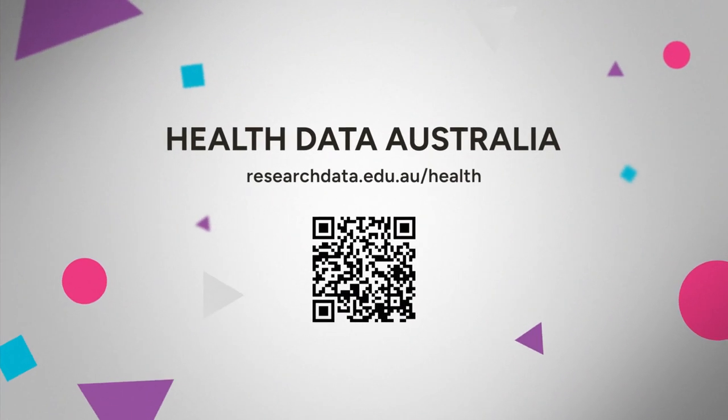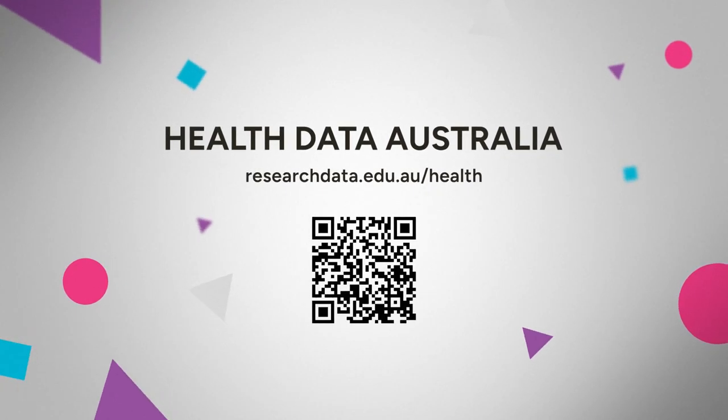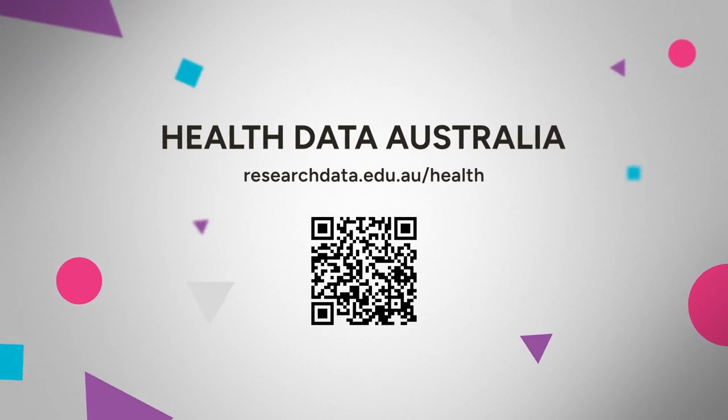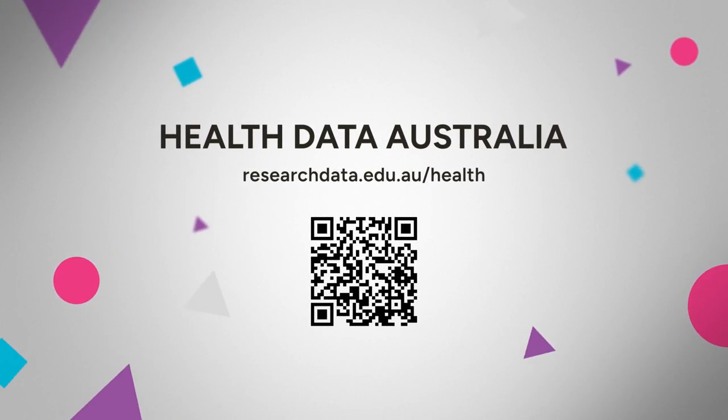To find out more on how you can share your research data and how we can help, visit our website.